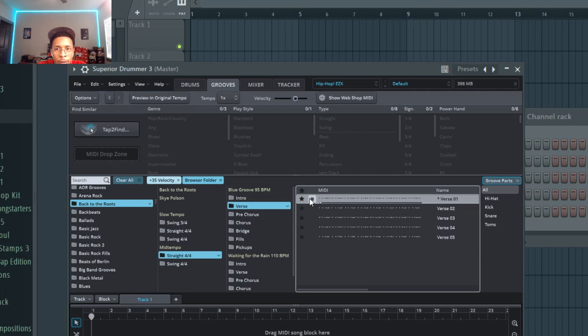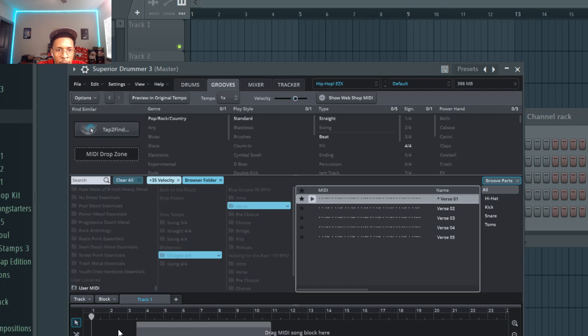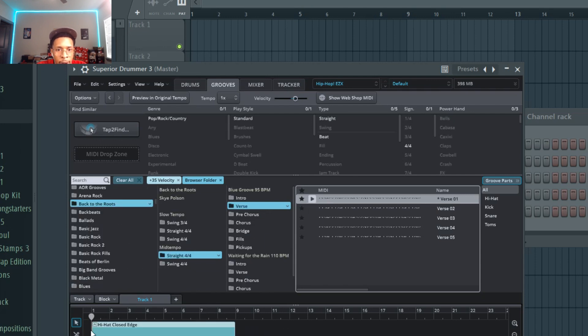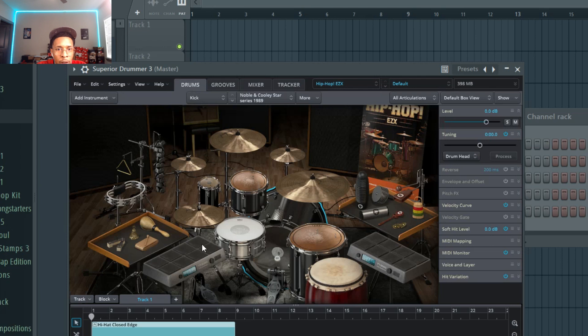Or verse going. So let's say we drop it in here. It's an eight bar loop and you can really go in here and you can really craft the sound.